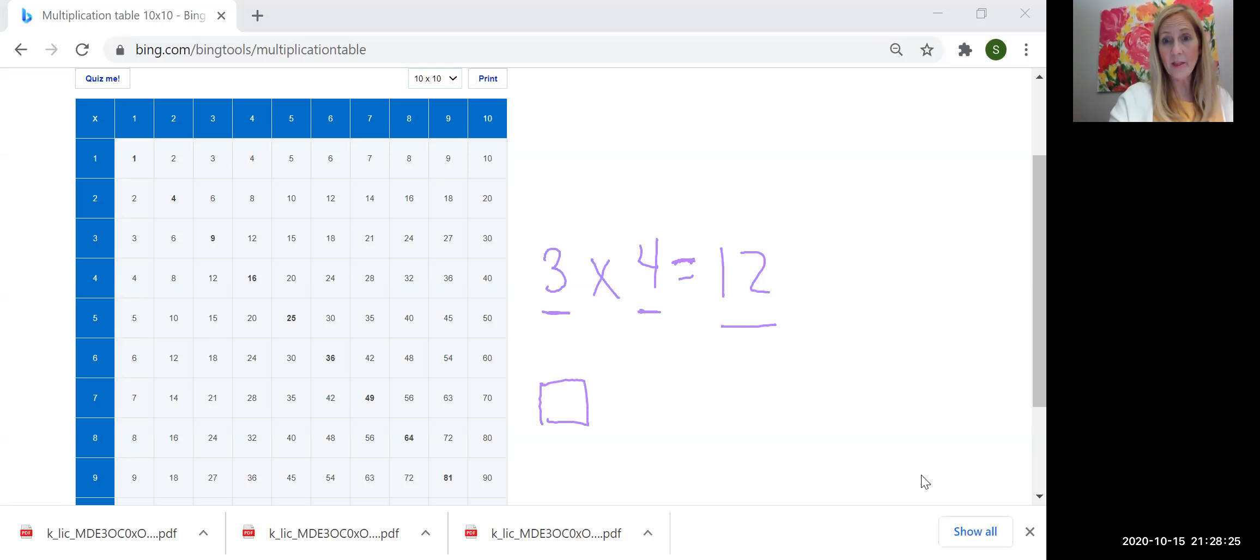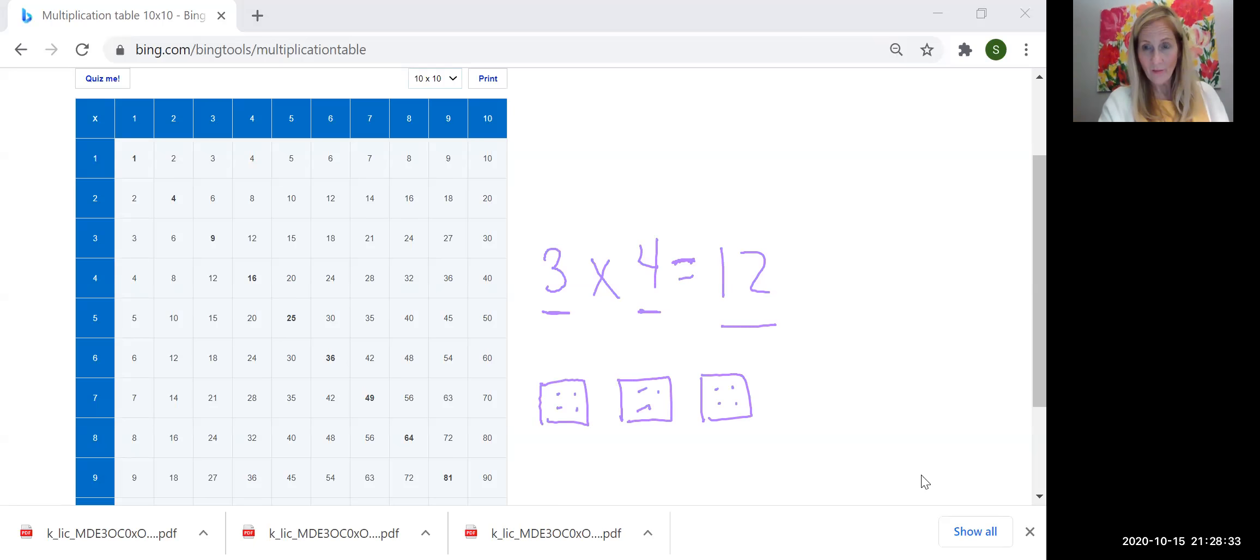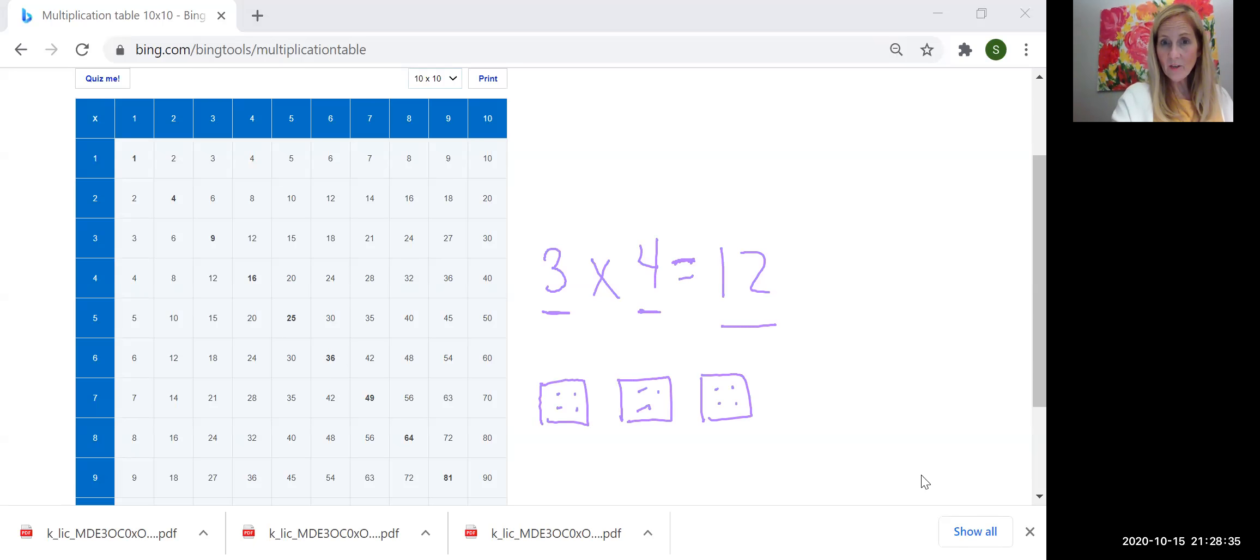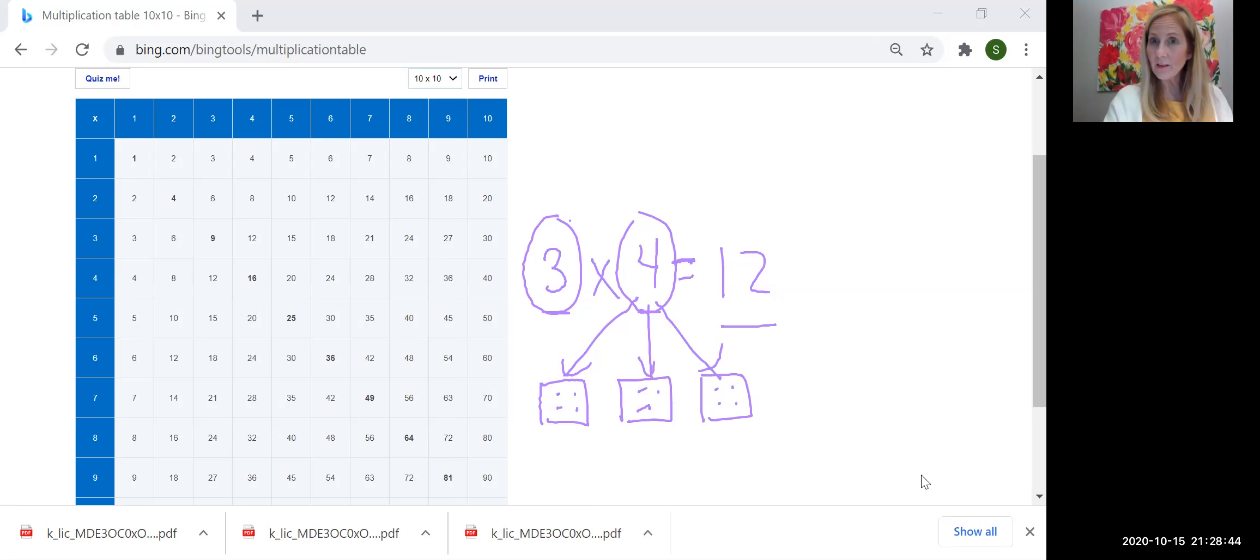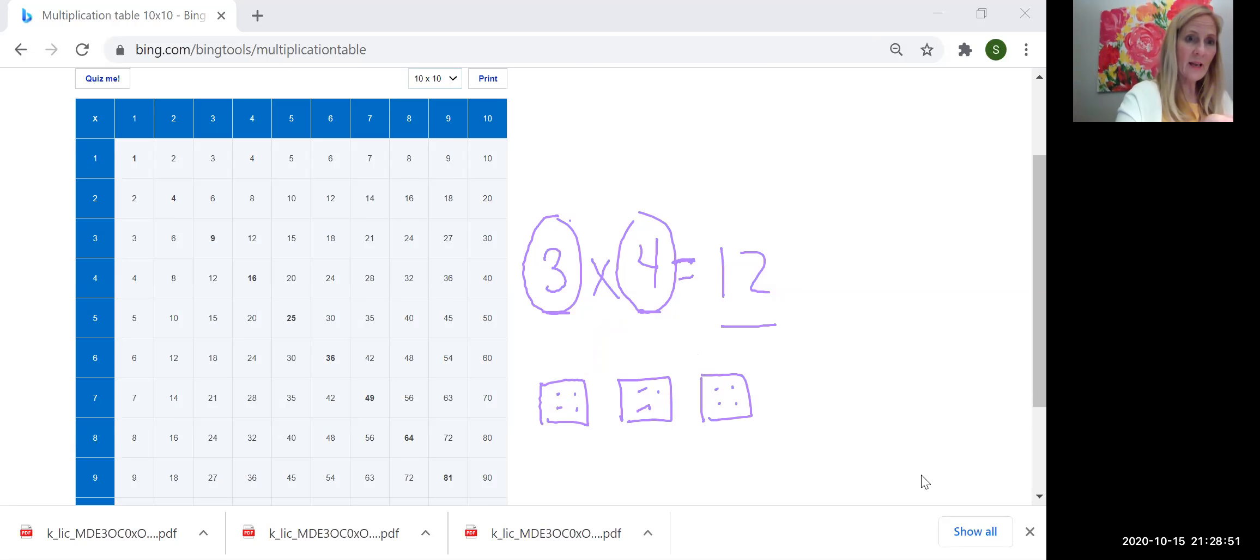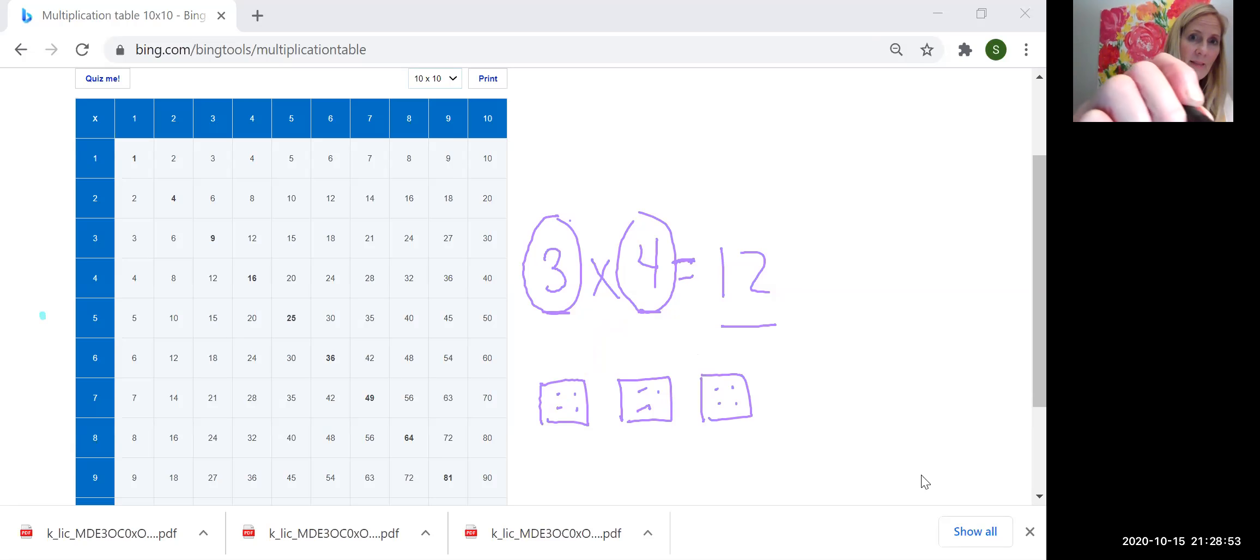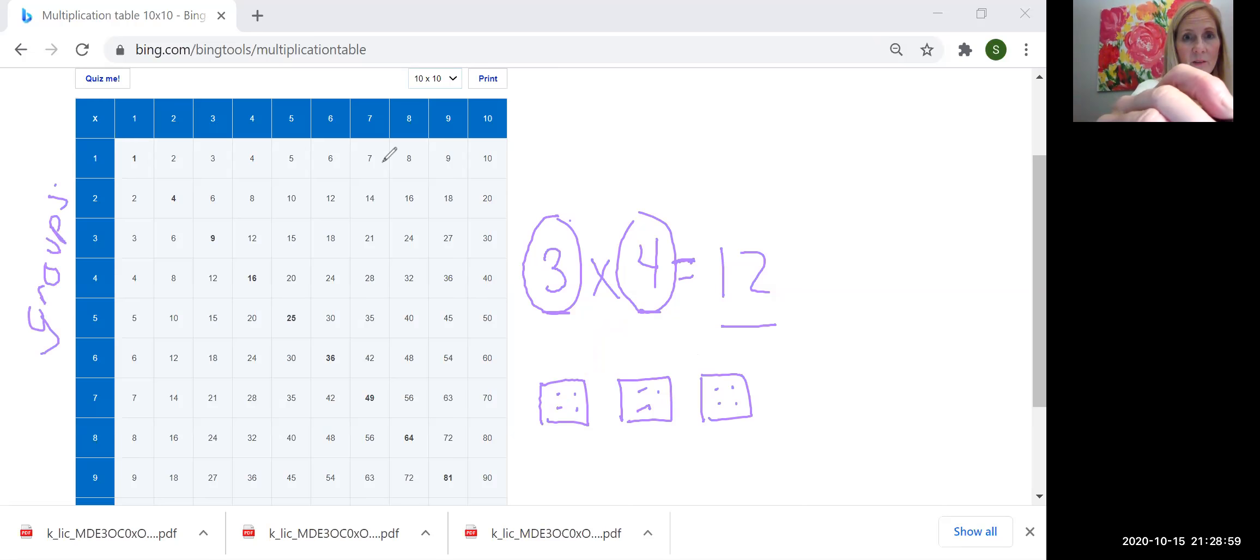What if I had three dice, and each of the dice had four dots on it? The total number of dots would be 12. One of the factors told me how many groups I had, three. One of the factors told me how many were in each group, right? Each of these groups has four in it. So we want to get real comfortable understanding that one factor will always tell us how many groups there are, and the other factor will always tell us how many are in a group. And it will benefit you to think about it that way, in each group.